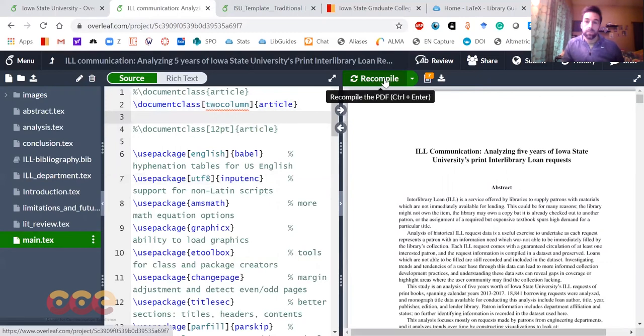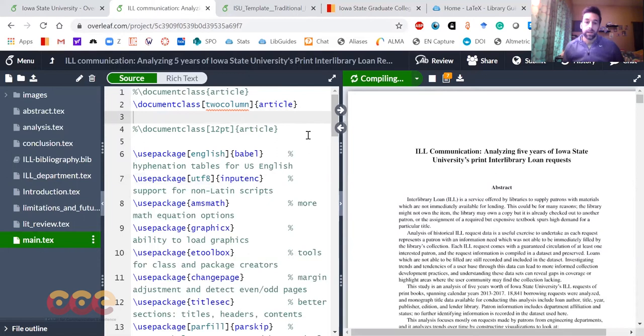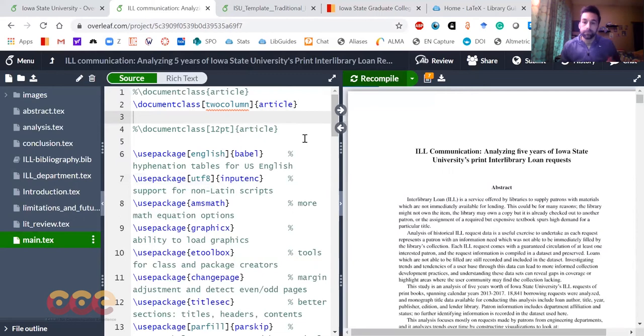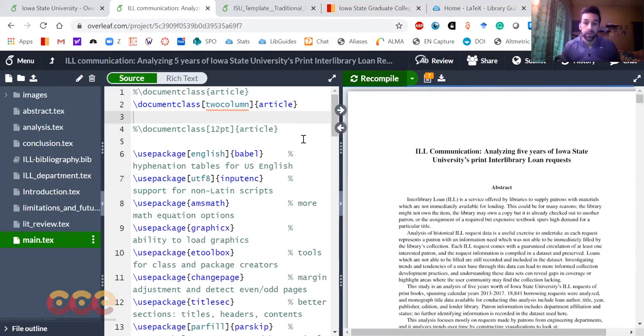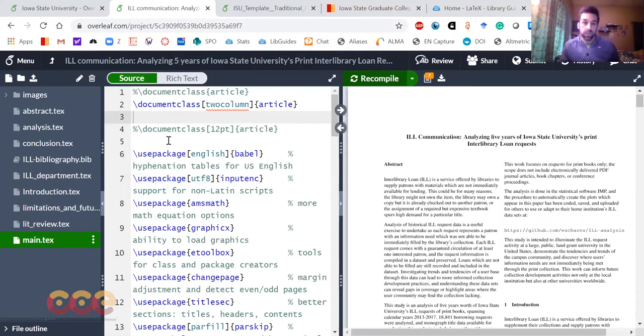I click this recompile button and Overleaf will go up to the cloud and it'll pull down my code and the underlying code behind it. It'll compile and render, and after a few seconds you can see that it's changed my entire document on the right hand side, the 17 page paper that I wrote, into a whole different format just by changing one single line.